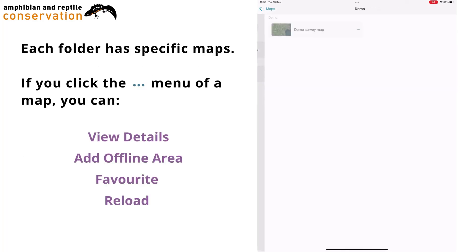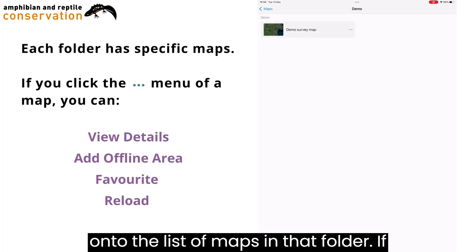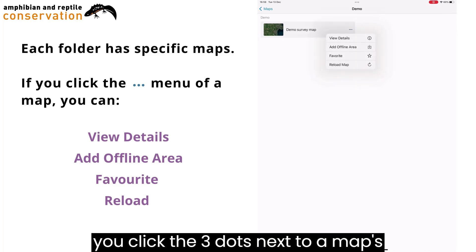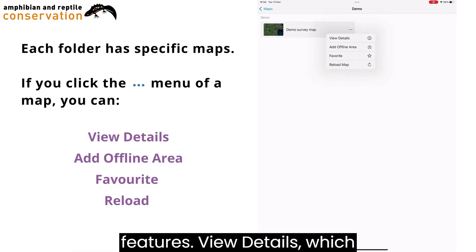If you click onto one of your group folders, the screen will open onto the list of maps in that folder. If you click the three dots next to a map's name, you will see you have access to four features.